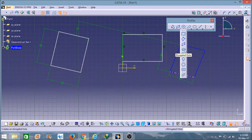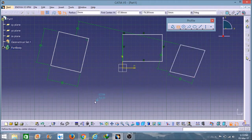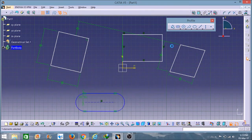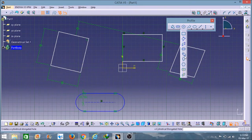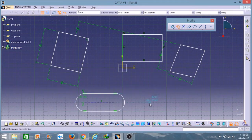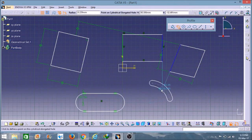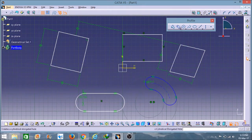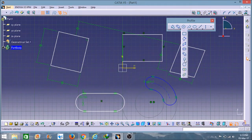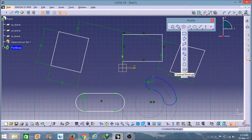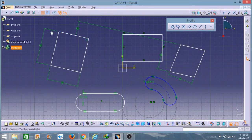For the parallelogram you also have to select three points. The next option is Elongated Hole — you select two points and it will form that structure. The one after that also requires two points and forms a similar structure. In the same way you can create the Keyhole, Hexagon, and Centered Rectangle. This is all about the rectangle-related options.